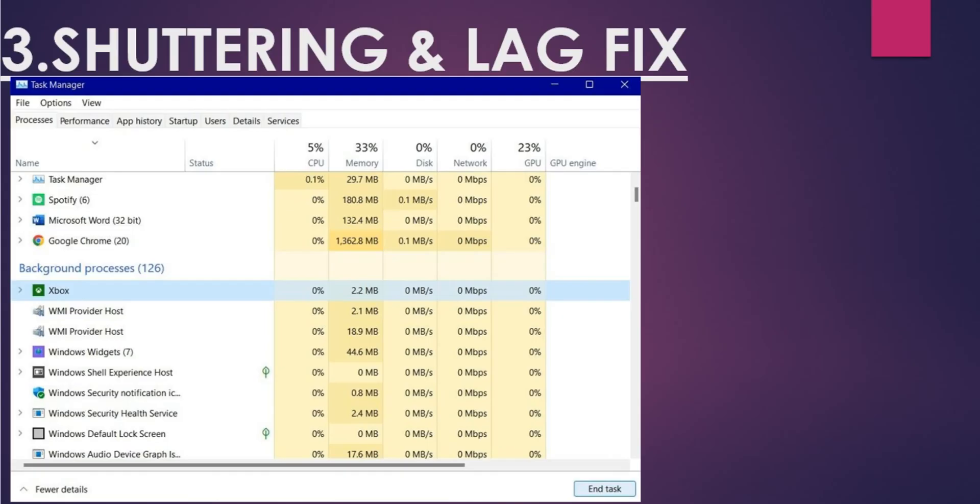Now moving on to the next thing, which is shuttering and lag. Before you launch the game, make sure that all other programs are closed. For that, go to Task Manager and close any other tasks like Google Chrome or Xbox. All your system resources should be utilized for the game to get a smoother experience, especially for people playing this game on lower-end systems.